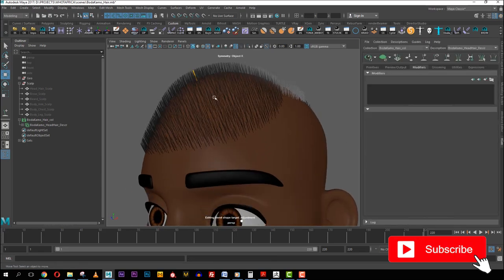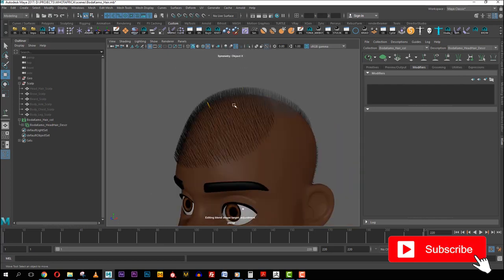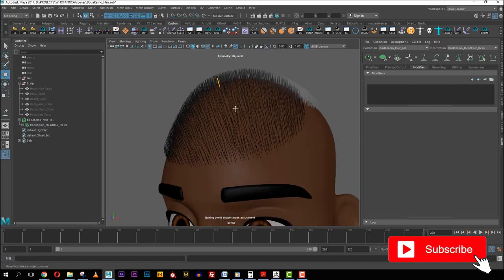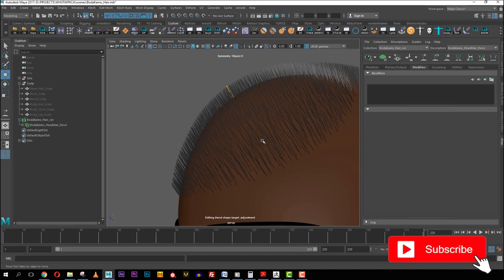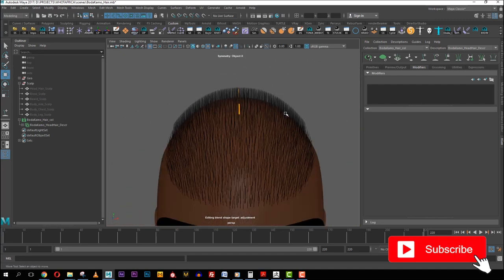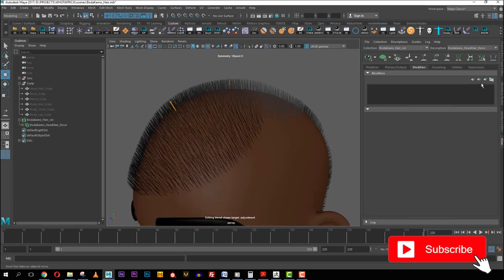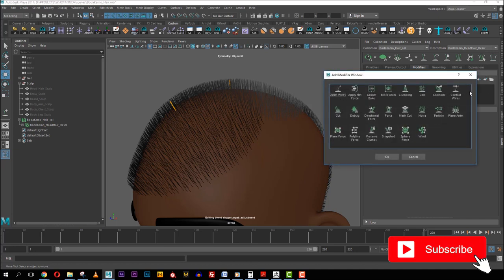Now let's go to the Modifier section — this is where things get very interesting. Modifiers let you enhance how the hair looks. Right now the hair is pretty much linear and straight, with no coil or curl. To add a new modifier, click the plus sign. There are many modifiers and each has its function. The first one I'm selecting is 'Coil'.